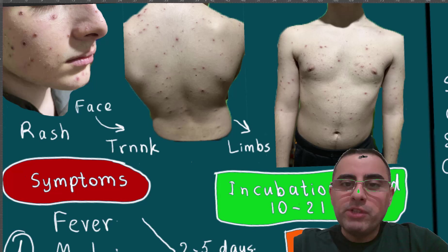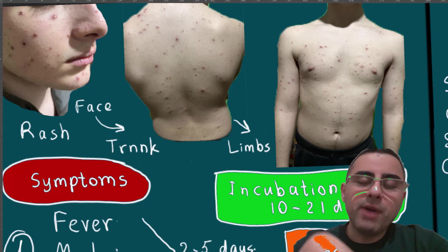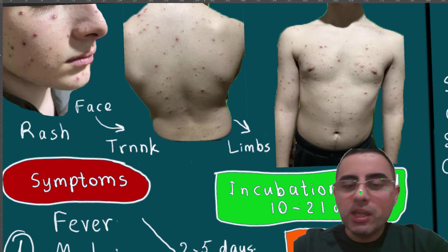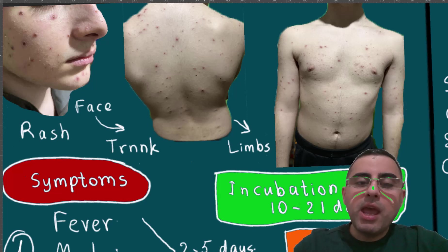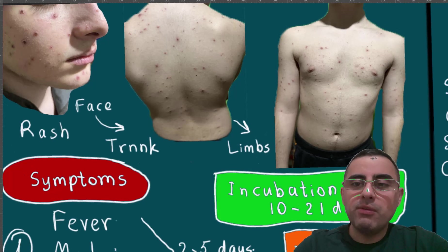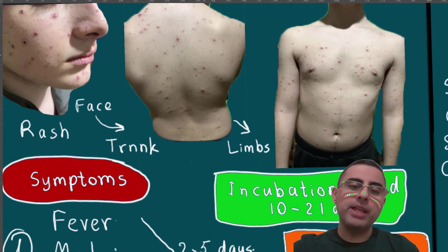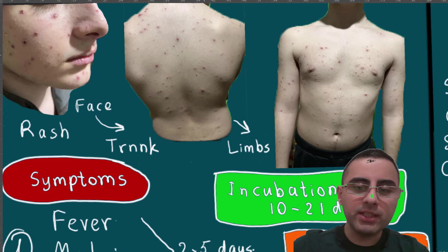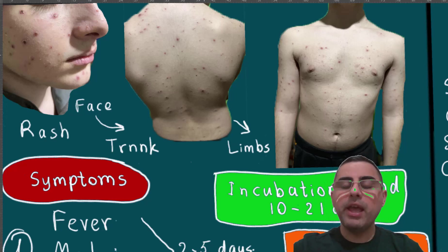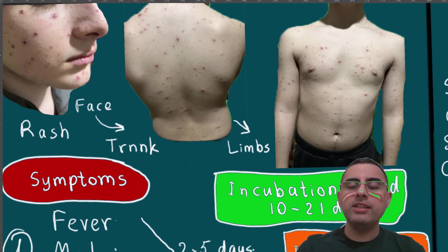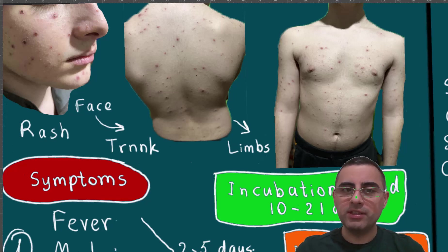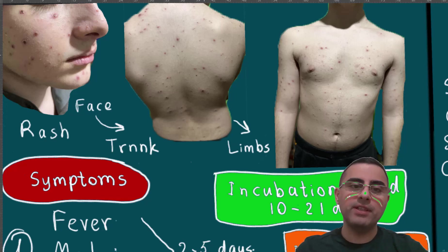Chickenpox is an infectious disease caused by the varicella zoster virus. Chickenpox has one of the highest infectivity rates among viruses — if a person has contact with the virus, there is almost a 94% chance of getting the disease.